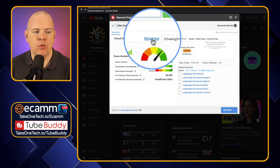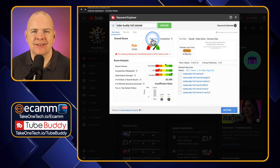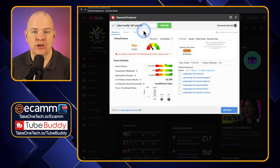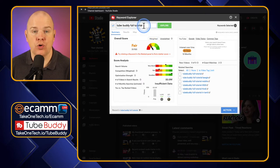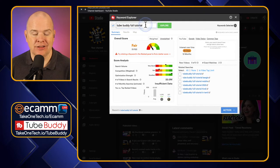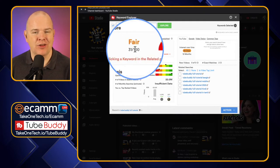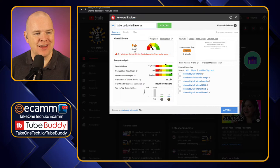If I go to the Weighted tab, that is the score of this search term for your particular channel. In this case, for my channel, this is not really looking too great. But let's have a little look at why that might be and where we can improve on things.